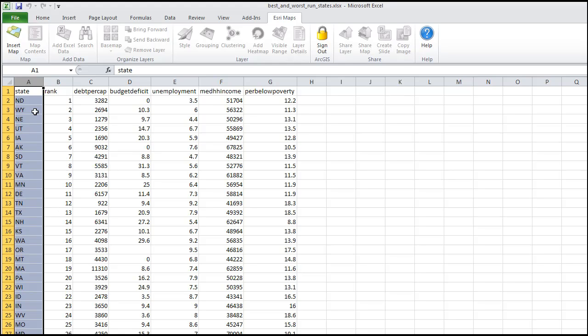My data has a locational component, this column or field called State. I can create a map from the data, symbolize it here on StateRank, although I could use any of the other variables I input as well, such as unemployment rate and median household income.